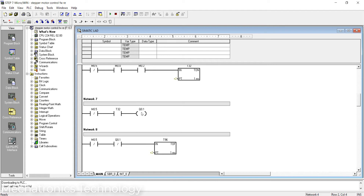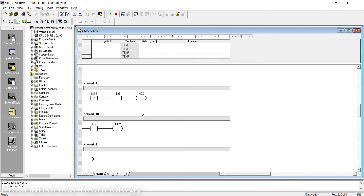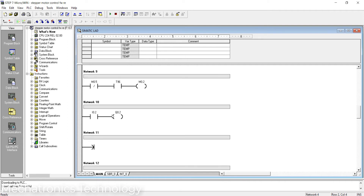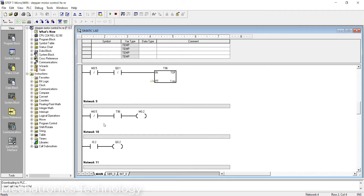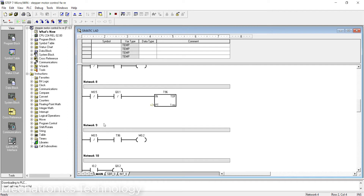Q0.1 is my pulse output — when this output is on, the stepper motor is enabled and rotates step by step. I also use a button for direction change. I0.2 is the input for direction change — when I press this button, the stepper motor direction changes.